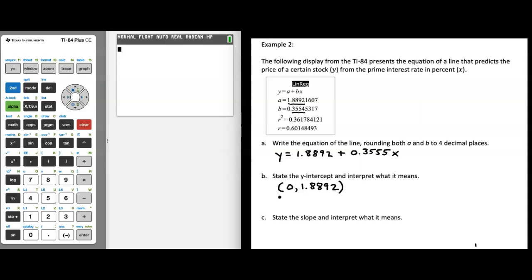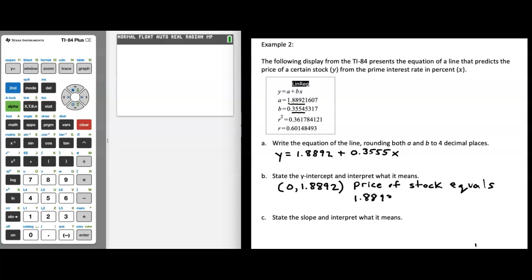The way we would interpret this is: the price of a certain stock is equal to $1.8892 when the prime interest rate is 0 percent.